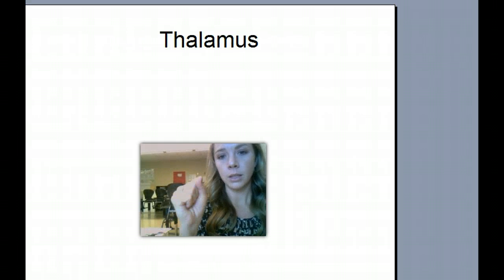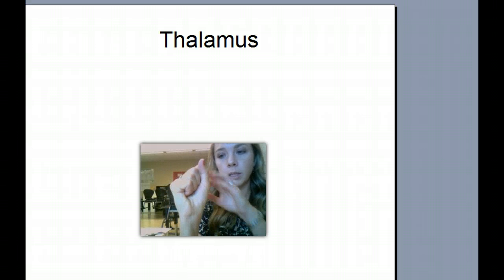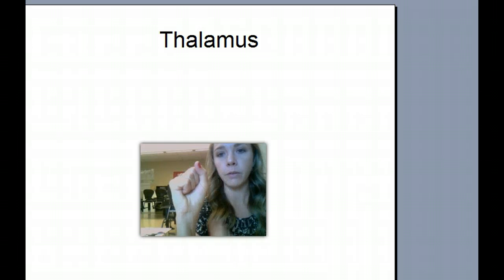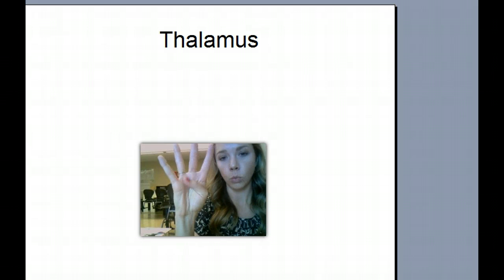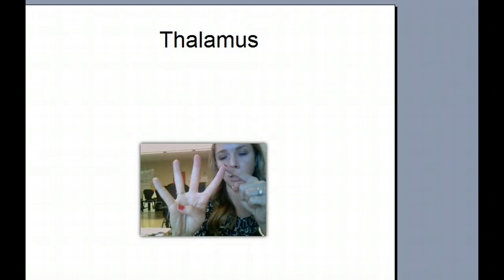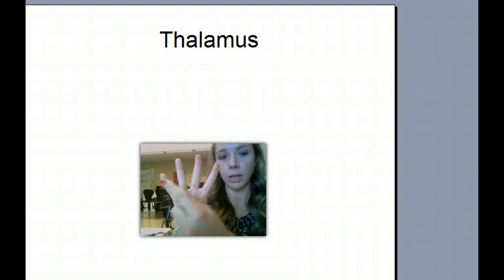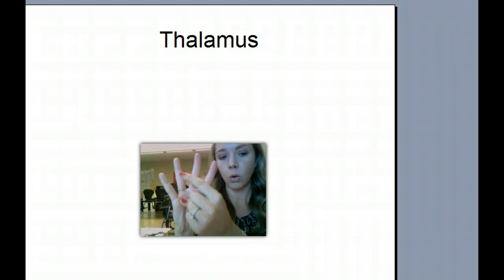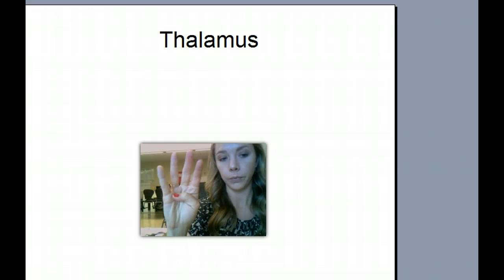The next one is the thalamus. We have our basic brain structures here in the brain stem. The thalamus is right above and it shoots up to the different cortical areas. Our thalamus is our relay station — it shoots up and says that's sight, that's feeling, that's hearing. The thalamus decides where information is going to go.